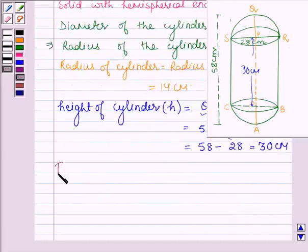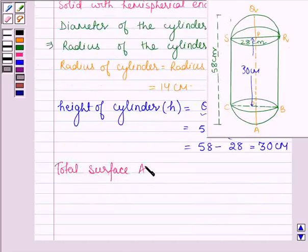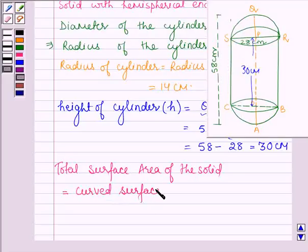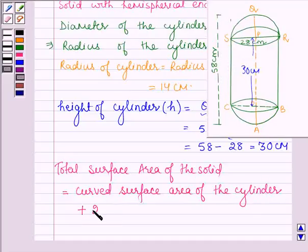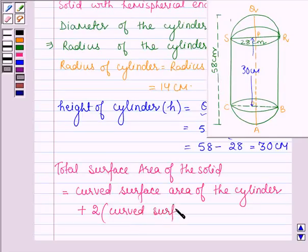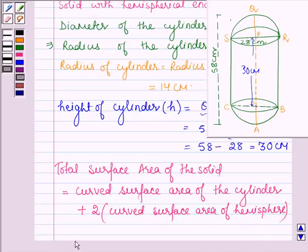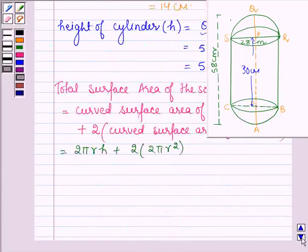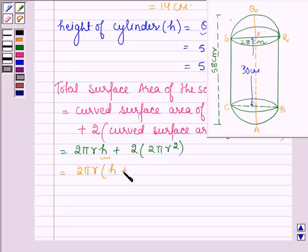Now we have to find the total surface area of the solid. This is equal to the curved surface area of the cylinder plus 2 times the curved surface area of the hemisphere. So this equals 2πrh plus 2 times 2πr², which on simplifying, taking 2πr common, gives us 2πr times (h + 2r).